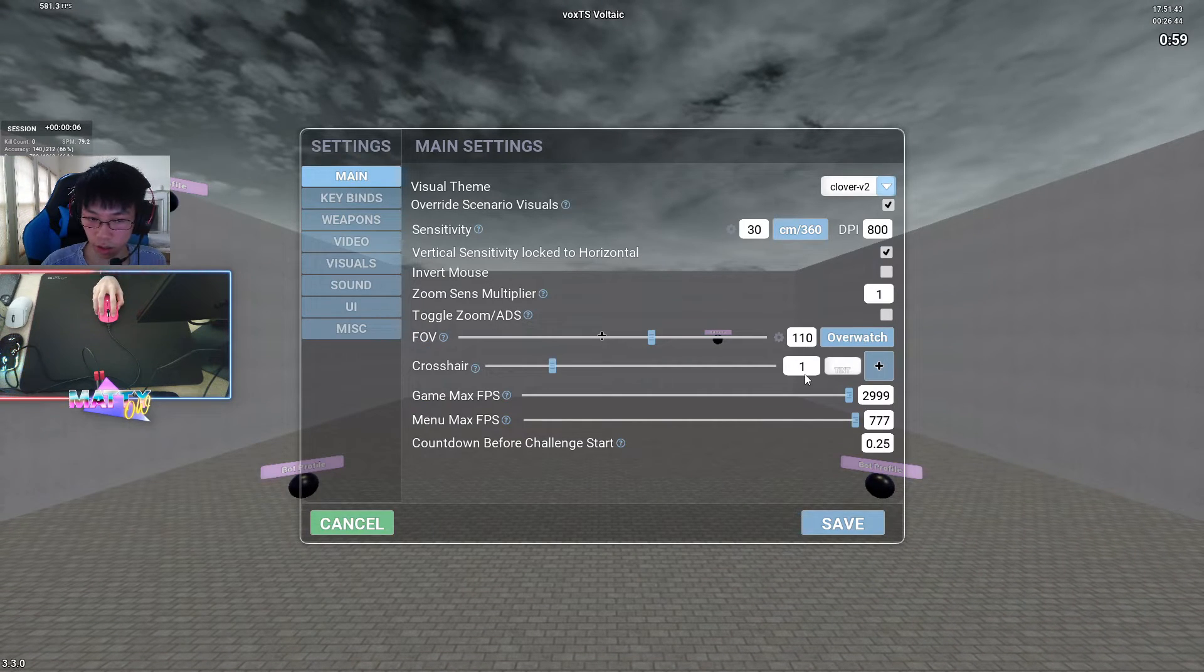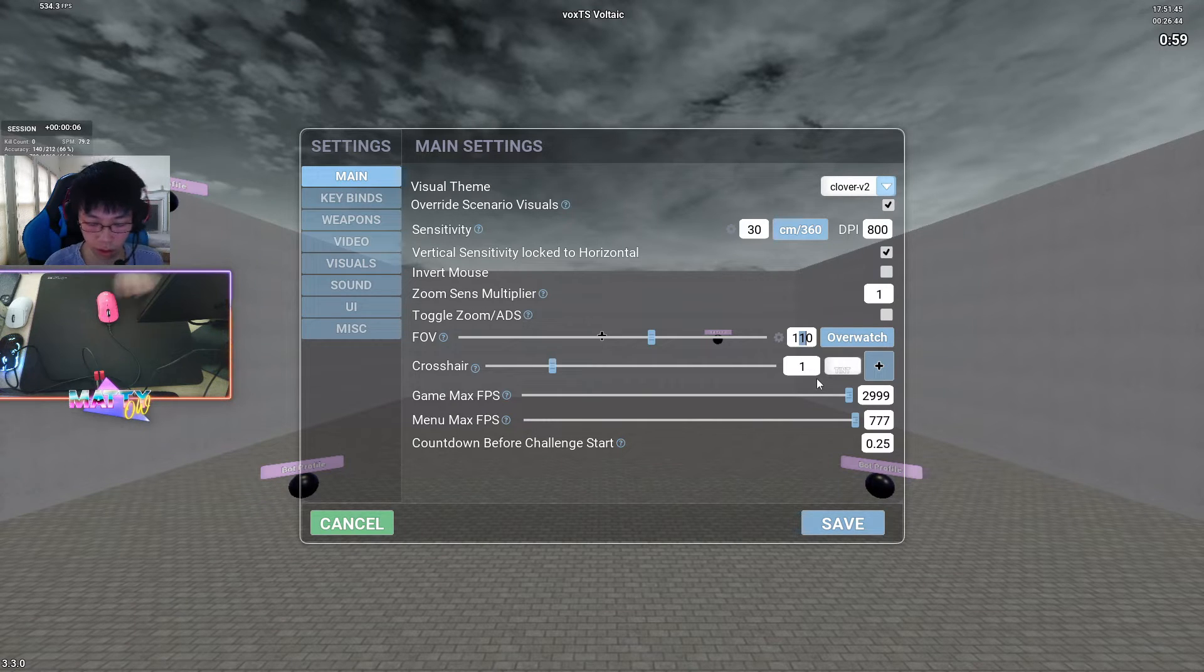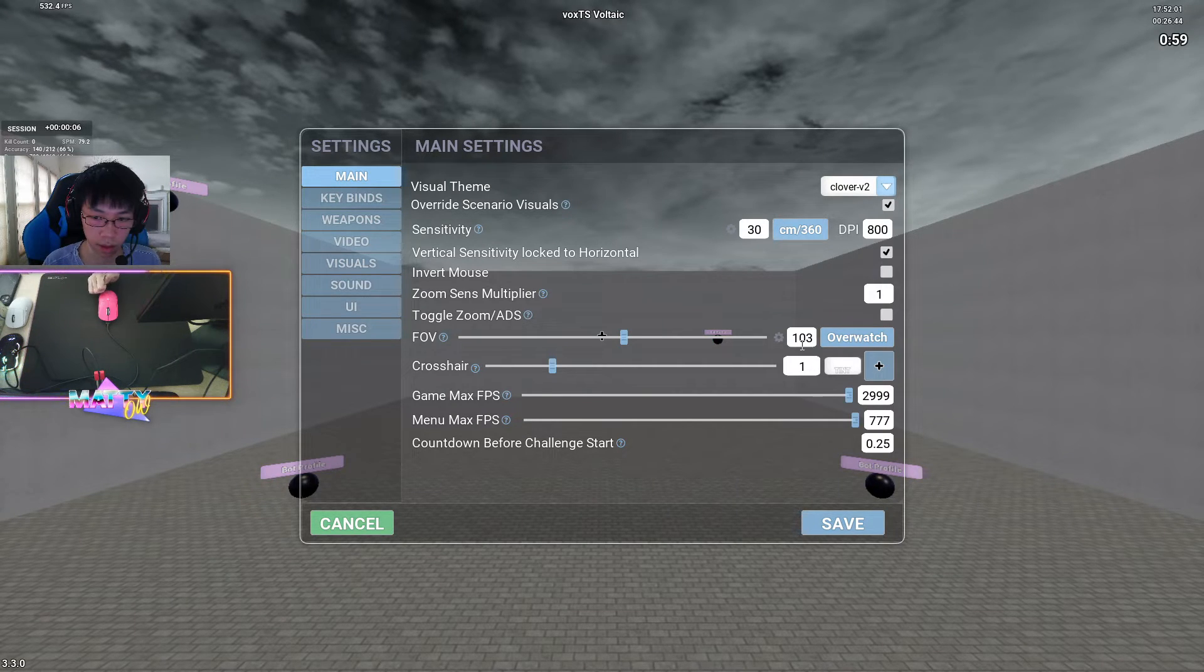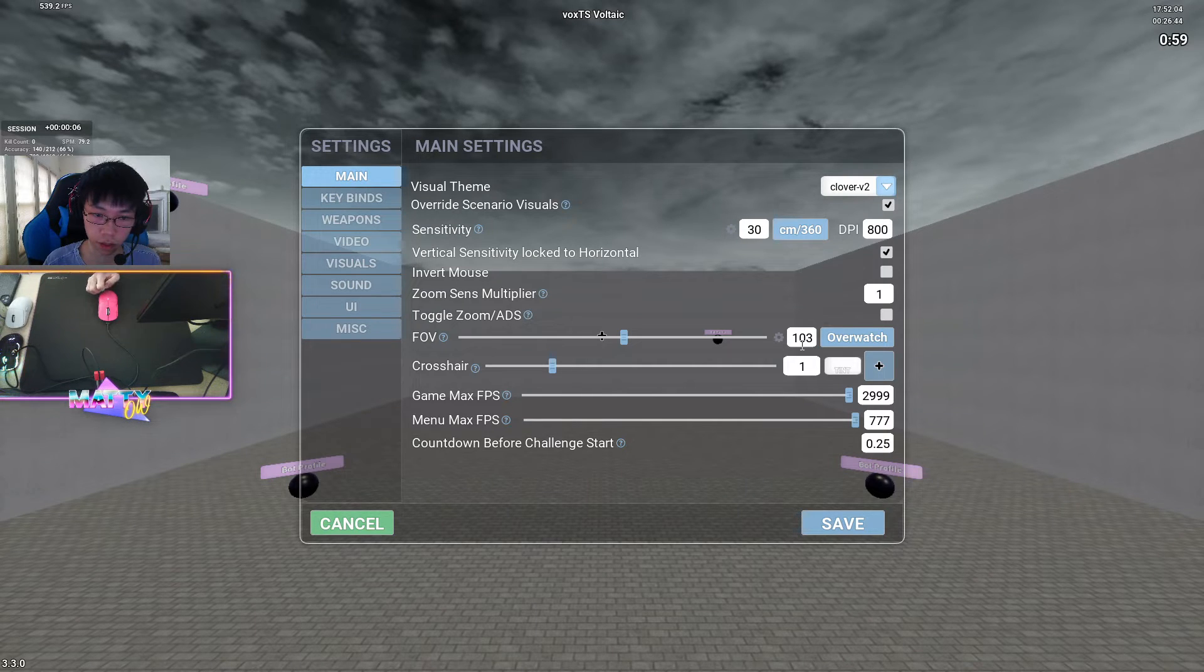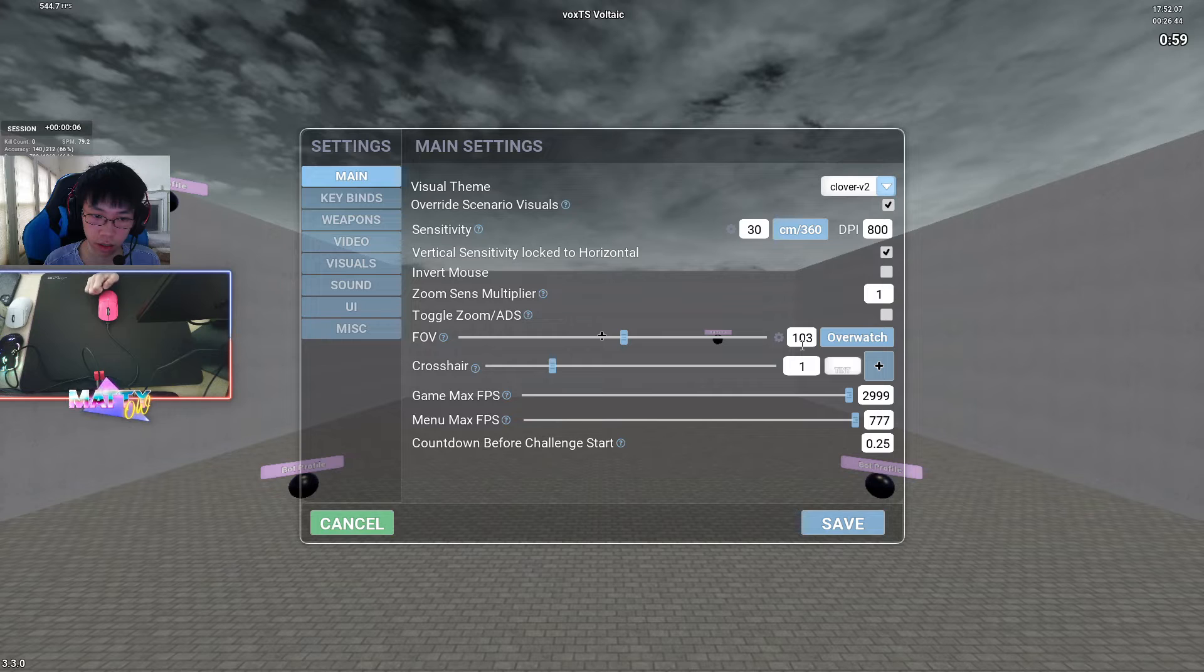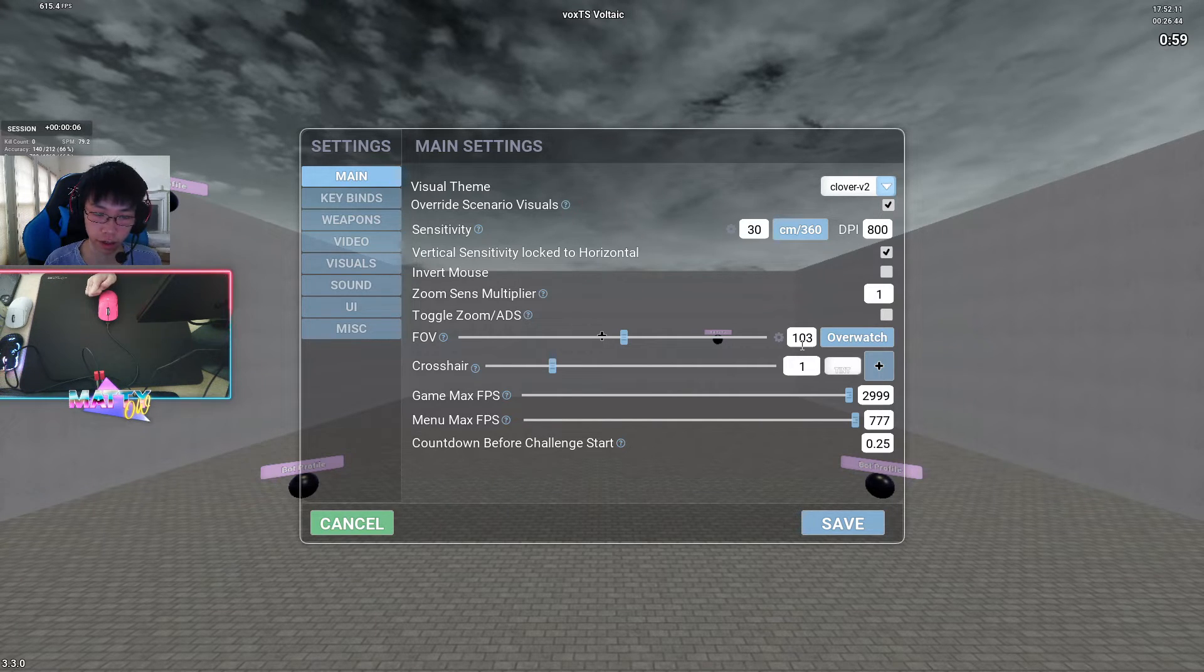For other scenarios, like Kin TS or Som TS, I will bump this up to maybe 120 or 125. Some other scenarios where I've seen better performance on a high FOV are maybe wide wall static scenarios, or even some wider tracking scenarios.